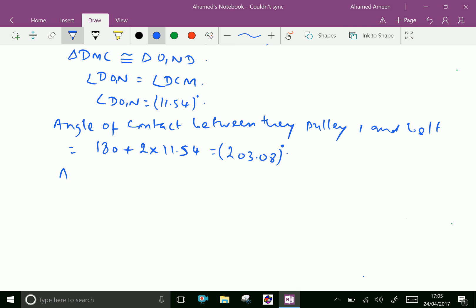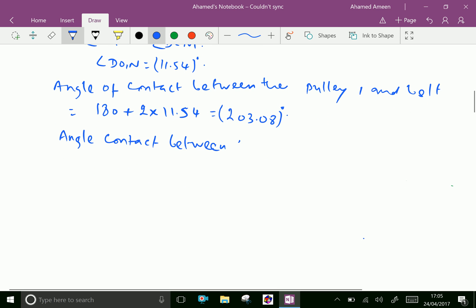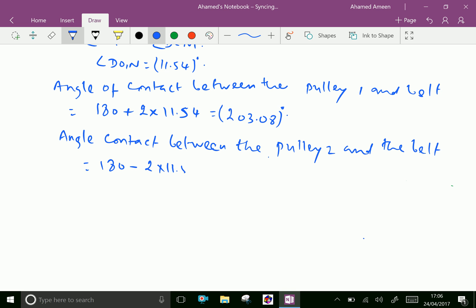Similarly, the angle of contact between the smaller pulley, that is pulley 2, and the belt equals 180 degrees minus 2 into 11.54, which gives 156.92 degrees.